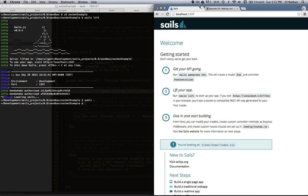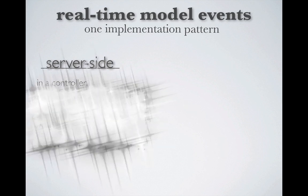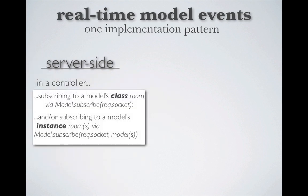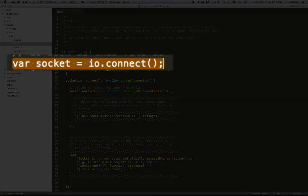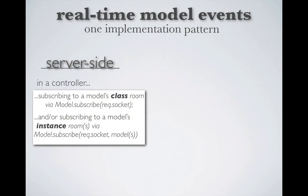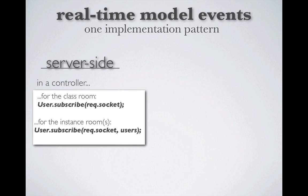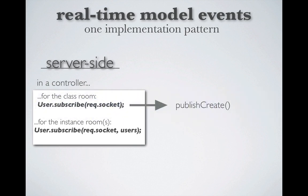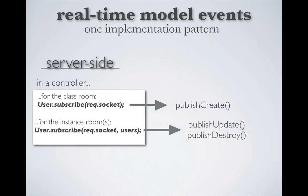So how do I register an event for our user model and listen for changes to this online attribute? We do that using the following pattern. The first step happens on the server side within a controller. This involves subscribing the socket to the model class room and or subscribing the socket to the model instance rooms. Remember, when I say socket in this example, I'm talking about the page or browser tab that already connected to the socket server back in our app.js file. Now, you might be asking, what's the difference between subscribing to the model class room versus the model instance room? Subscribing to the model class room will enable the socket to listen for the creation of new model instances via a method called publish create. Whereas subscribing to the instance class room enables the socket to listen for changes to the existing models via the publish update and or publish destroy methods.